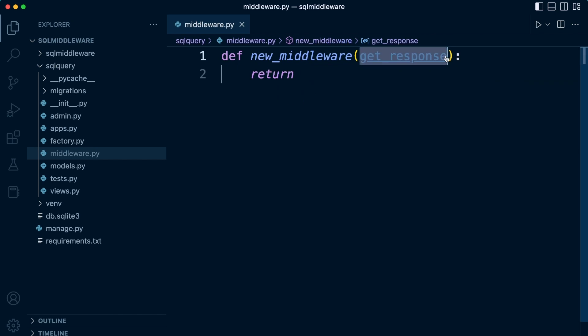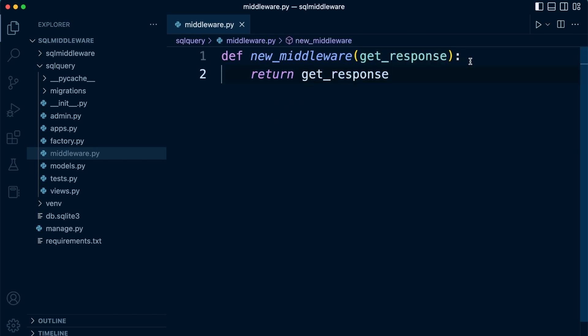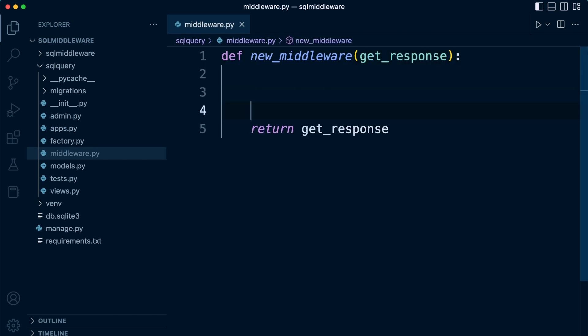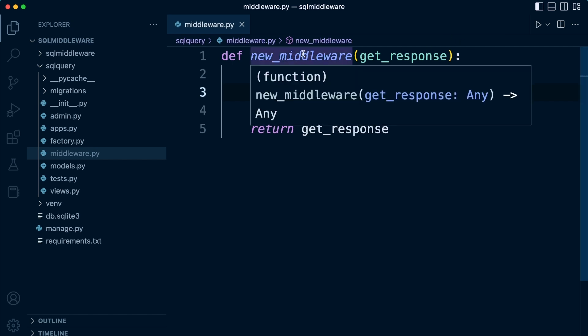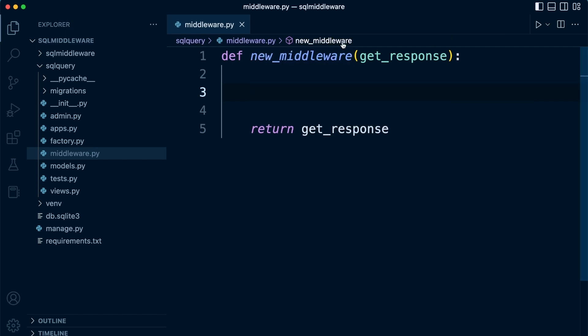That would be the most basic way of grabbing the attention of Django, ensuring that it can utilize this new middleware as part of the middleware chain. Now we need to actually create the middleware itself.